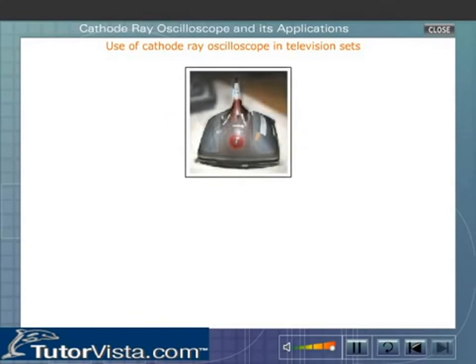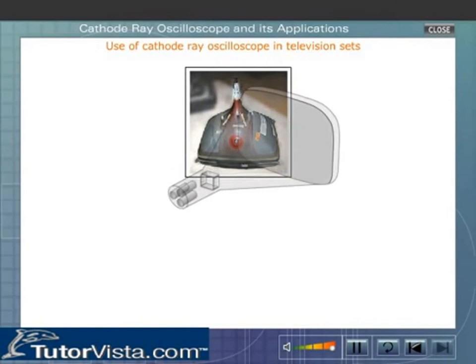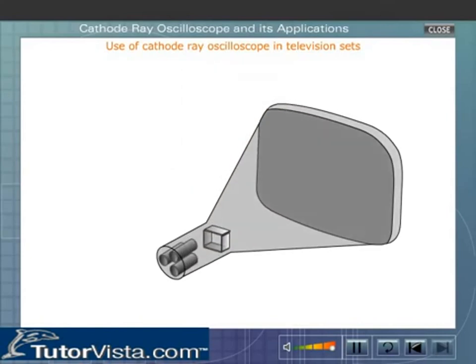In a television set, a cathode ray oscilloscope is used as the picture tube. The video signals sent out from the TV transmitter are applied across the deflecting plates. The deflecting plates are used so that the electron beam scans the screen.